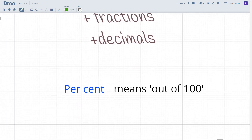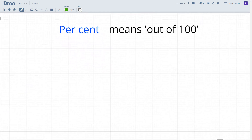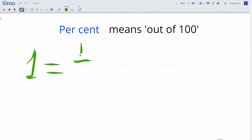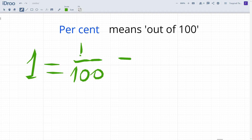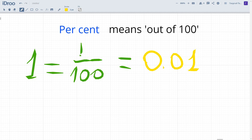Let me remind you that percent means out of 100, which means one percent equals one out of 100. The decimal number corresponding to this fraction is zero point zero one. So, one percent equals 0.01 in decimal. Let's apply this knowledge to convert other amounts of percents.